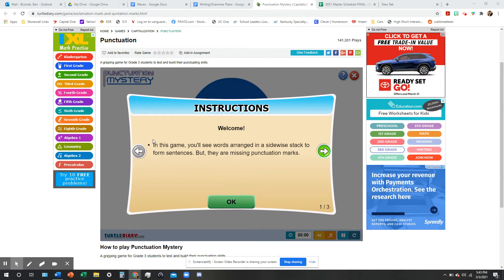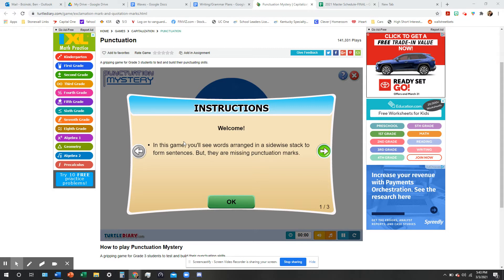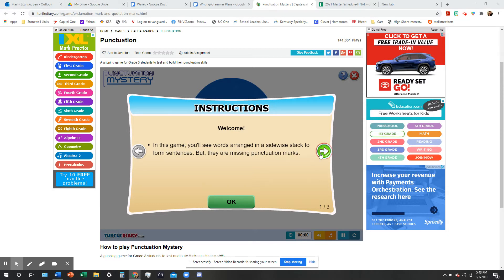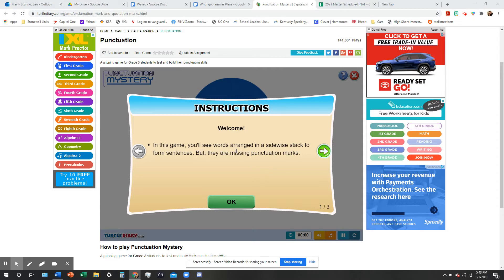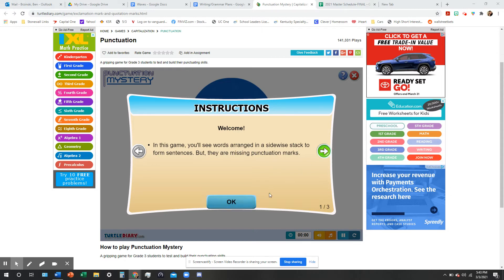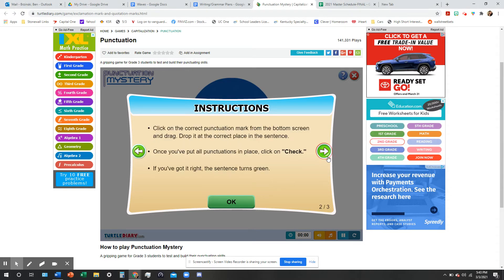Now, if you look here, I'm going to read the instructions, and I'm going to play a few times, just a little bit through so you guys kind of get the hang of it before you get started. In this game, you'll see words arranged in a sideways stack to form sentences, but they are missing punctuation marks. So, click OK.